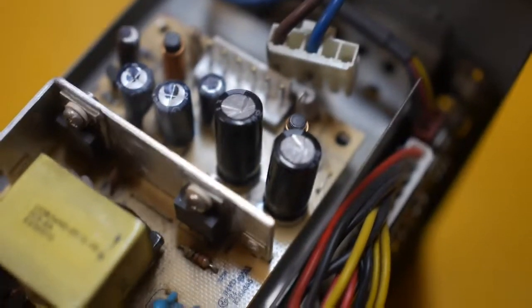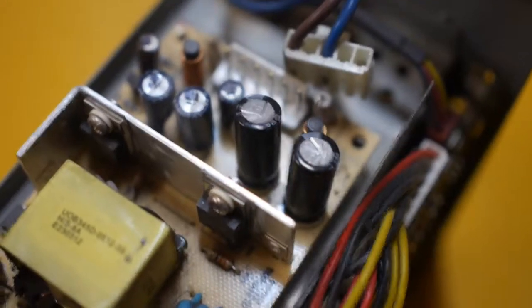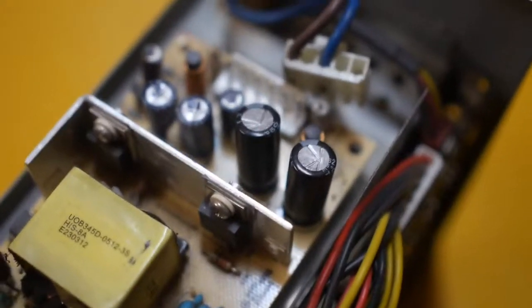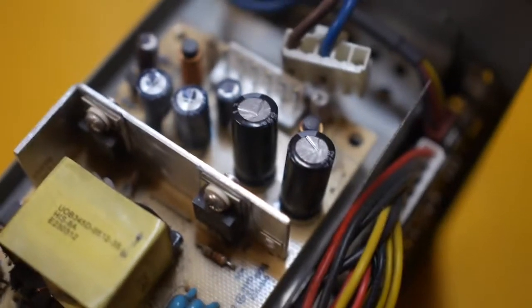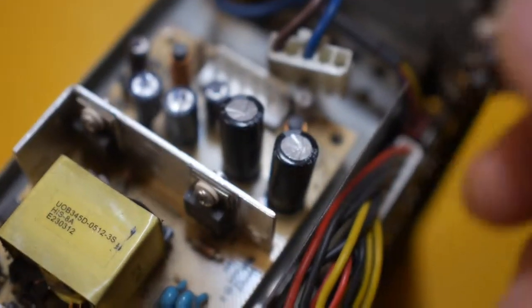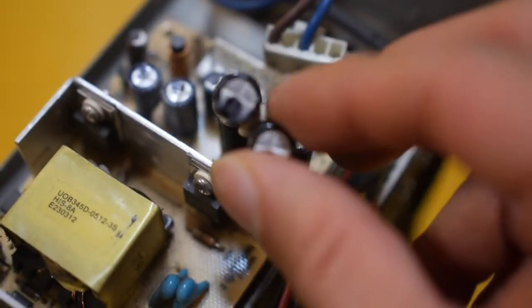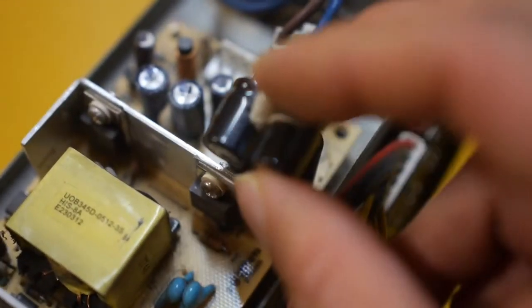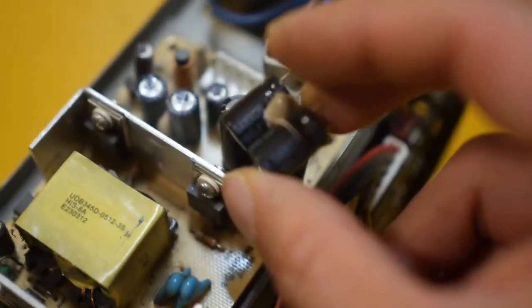On my channel you can find another video that teaches you how to solder and desolder components from electronic circuit. And here I have removed these old capacitors.